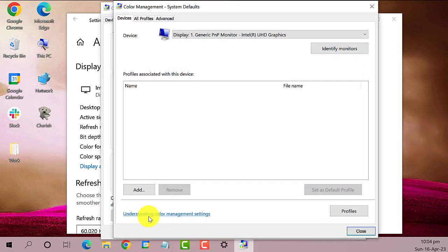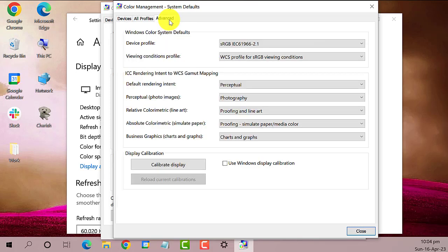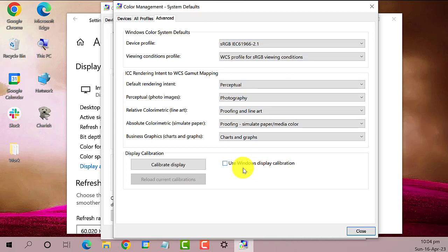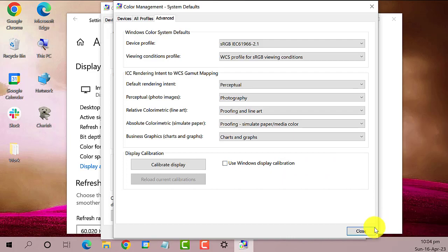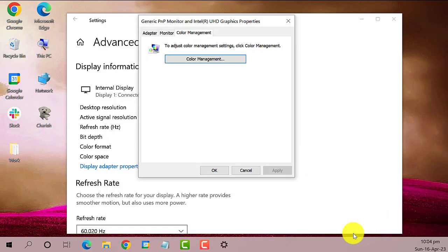Again, a new window will open. Click the Advanced tab, then check the box that says 'Use Windows display calibration.' By doing so, the system will automatically reset the color settings and choose the default color management for your Windows and monitor. After that, close the window and restart your computer.